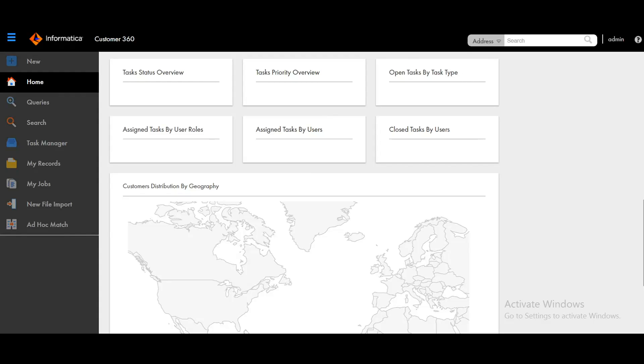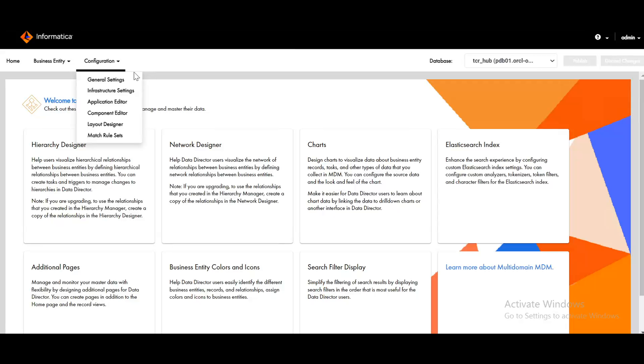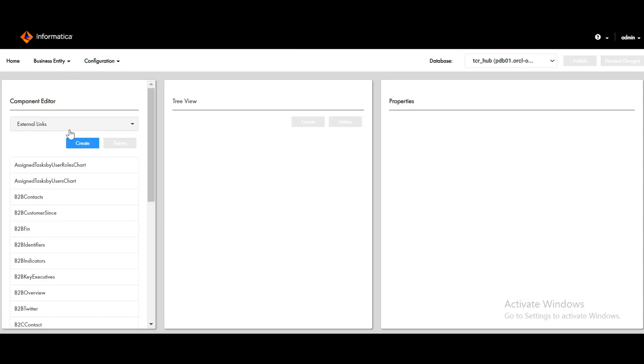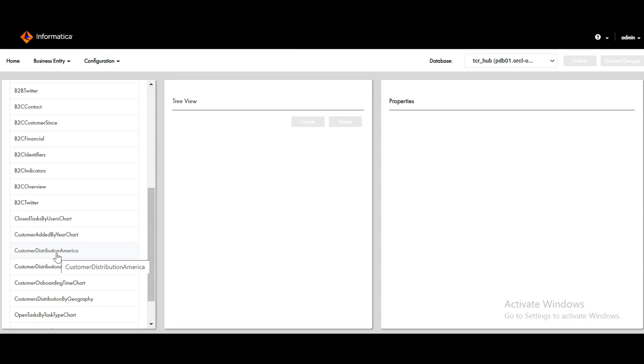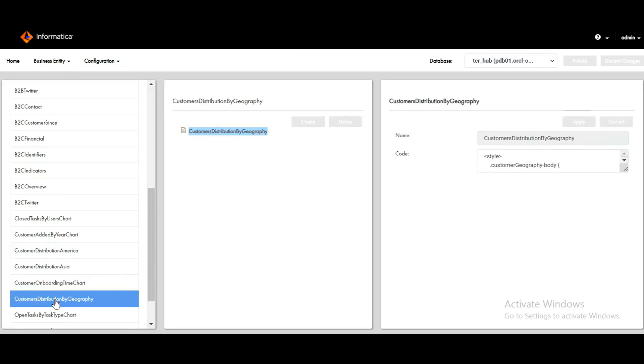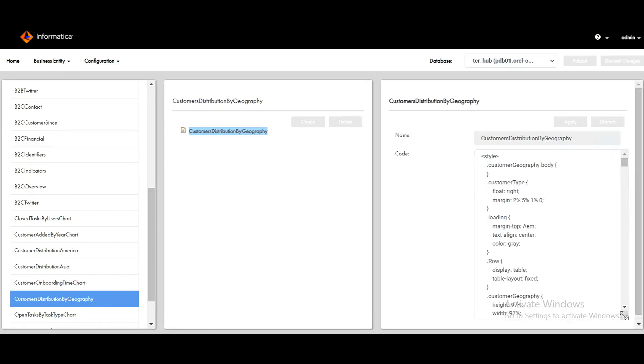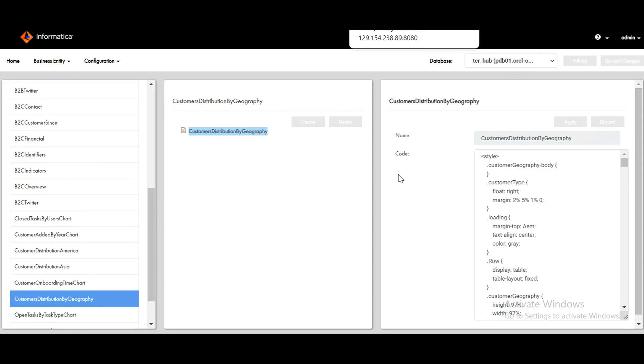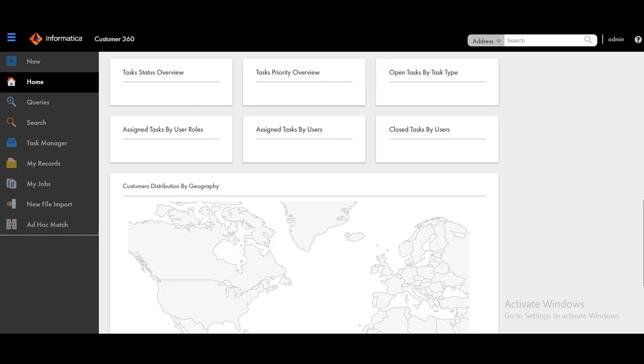In order to configure, we have to make use of external links. So in provisioning tool, component editor, external links, here customer distributed by geography. These external links support JavaScript code. So in order to configure a geography chart, we need to configure the data mart. For all the chart related components, we have APIs. Those REST APIs can be used to populate the data. However, in case of customer distributed by geography, that is not the case, we need to run the data mart utility. So let's see how to configure it.